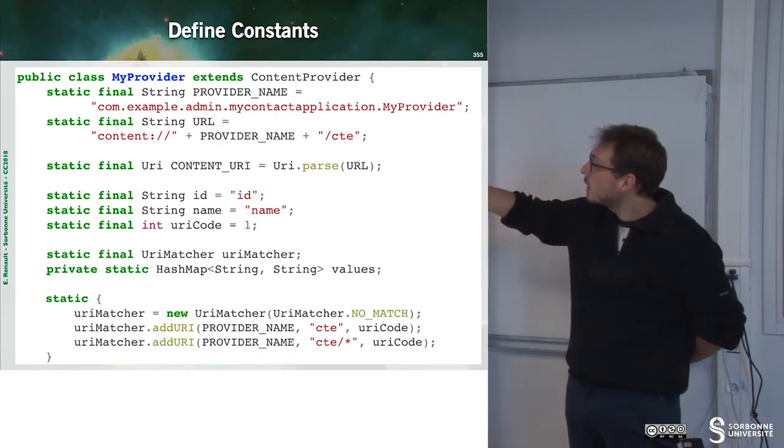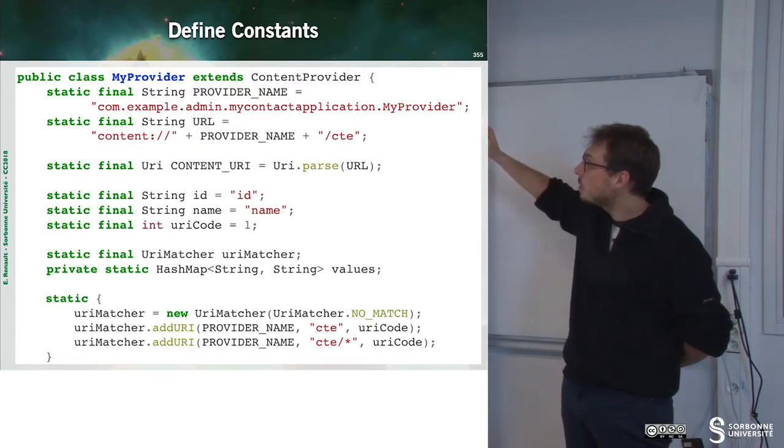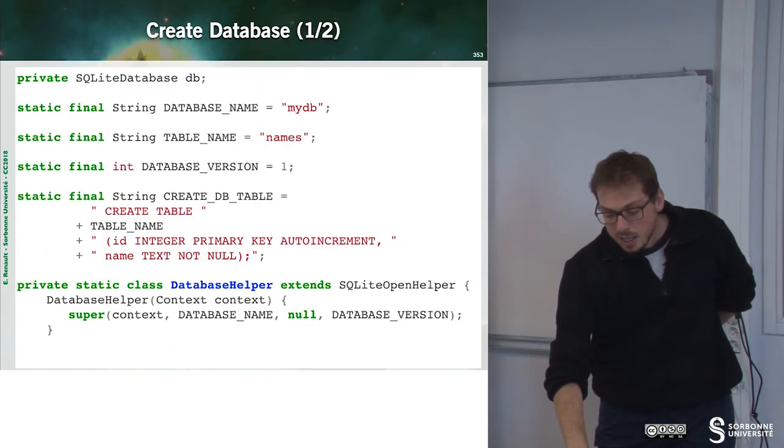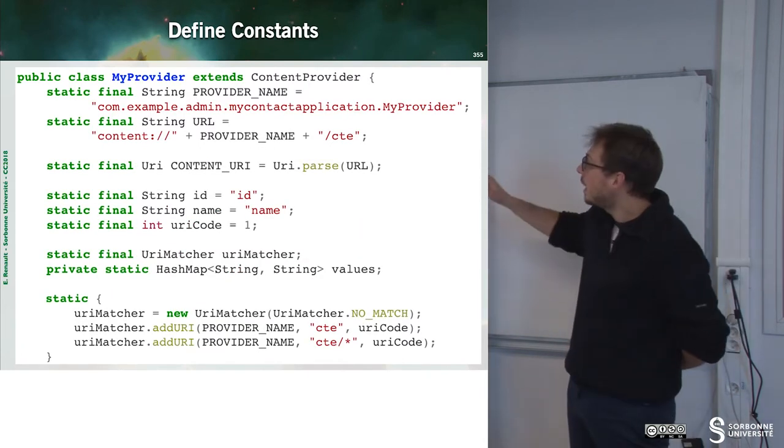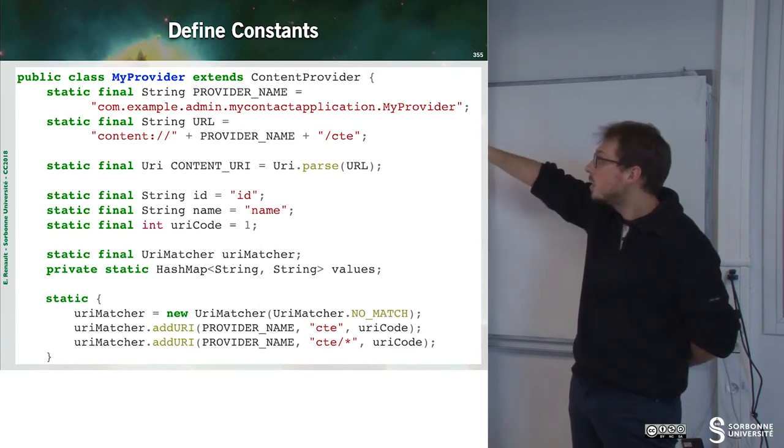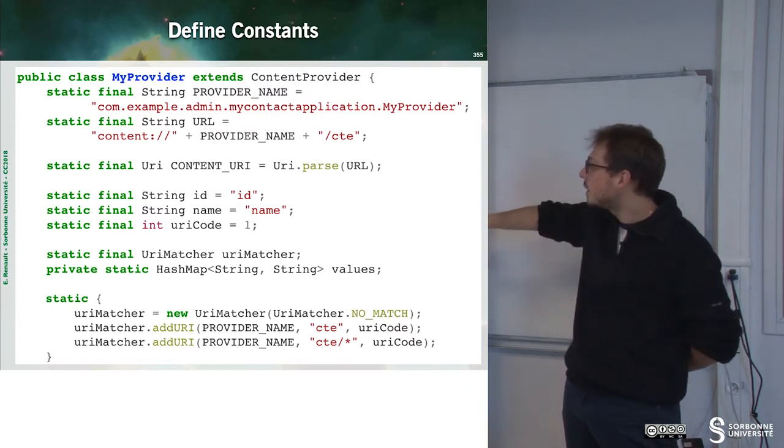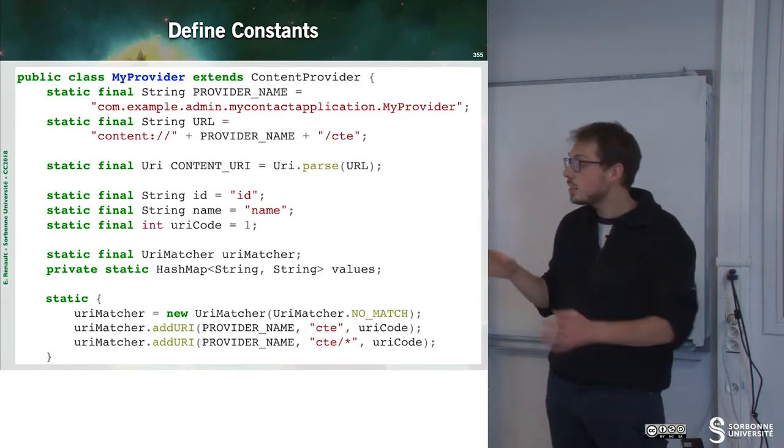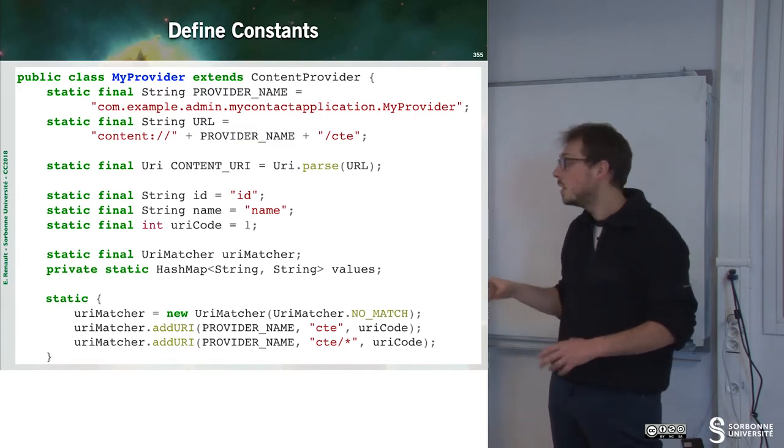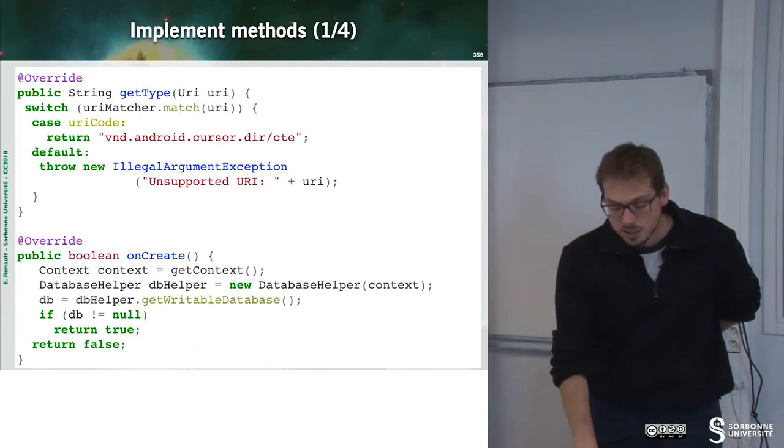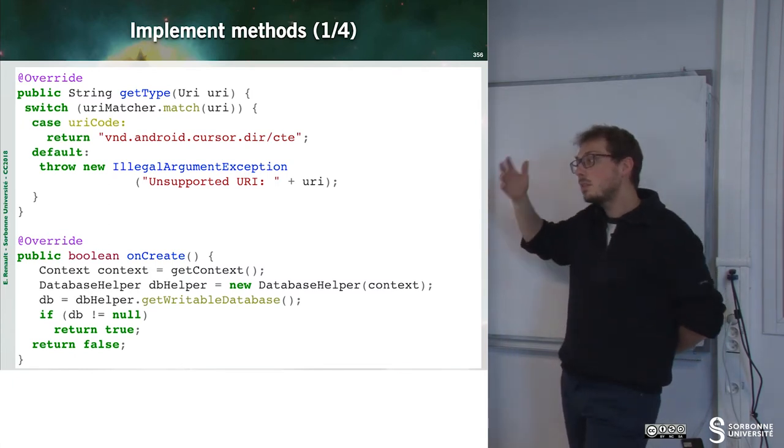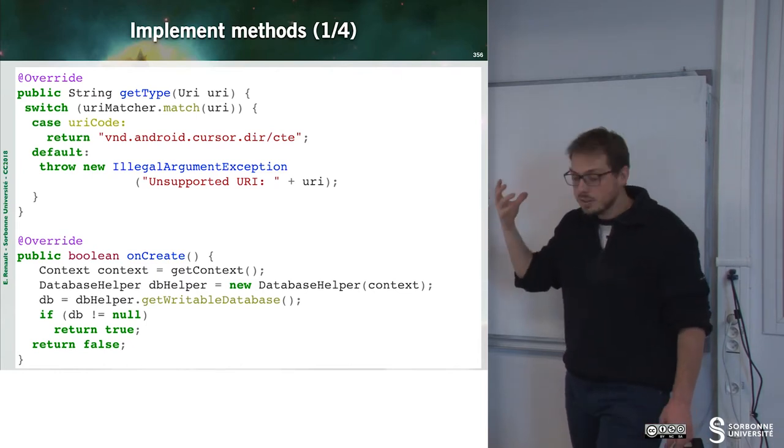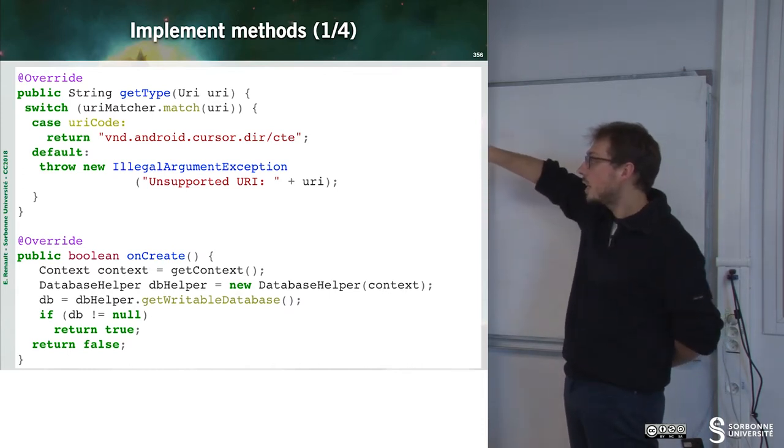So, first of all, we can observe that the provider name is declared on the top of my class. So, this provider name is the name I have defined here. Then, I define some URL built through the provider name. Then, I define a lot of static fields. And the three fields that are relevant are the URI matcher. This URI matcher will help us to build results. So, here we can observe that the getType method, which has to return the MIME type of our component, will perform some match on the URI.